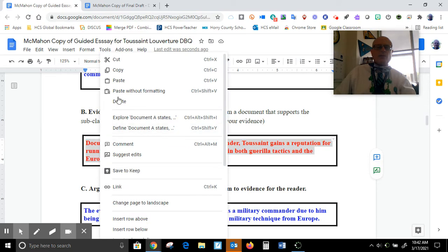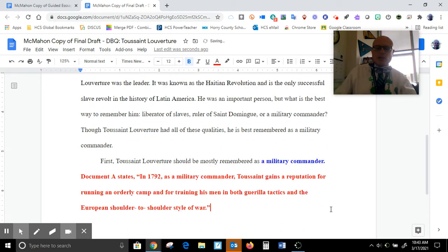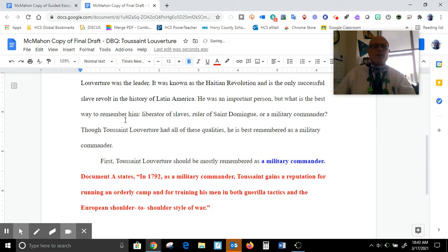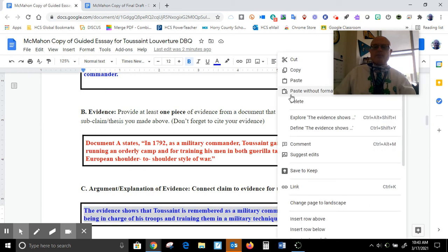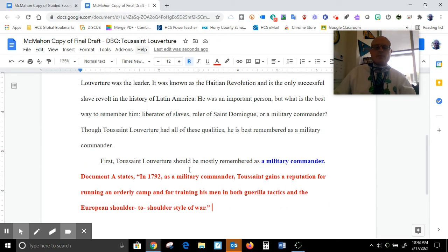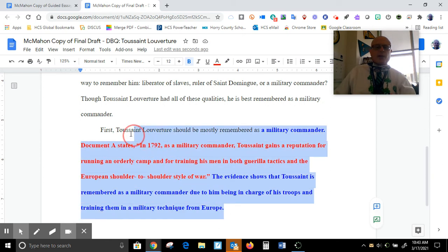Let's copy the evidence and paste it here. I'm going to change the color in a moment, so if you're wondering why I'm not doing that yet — I will. Now let's go to my argument: copy, paste. My argument is there — there we go.